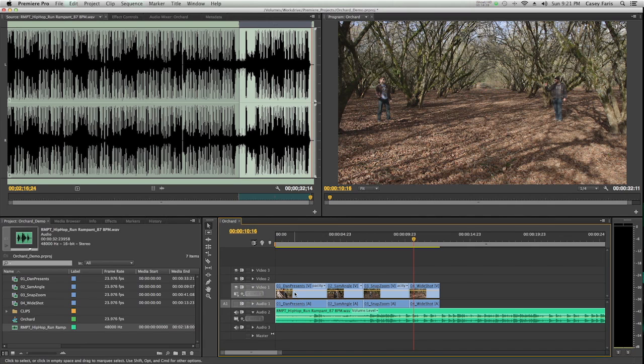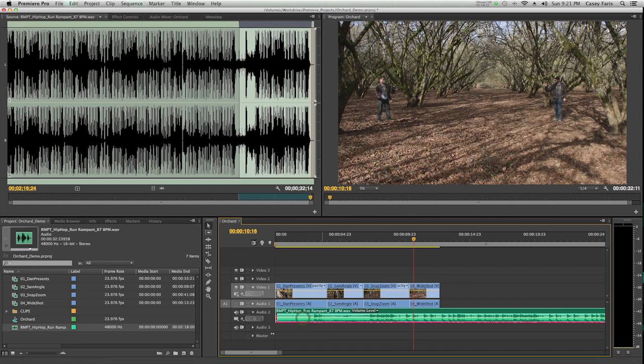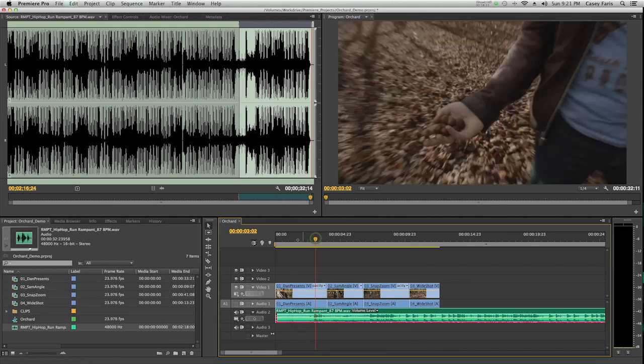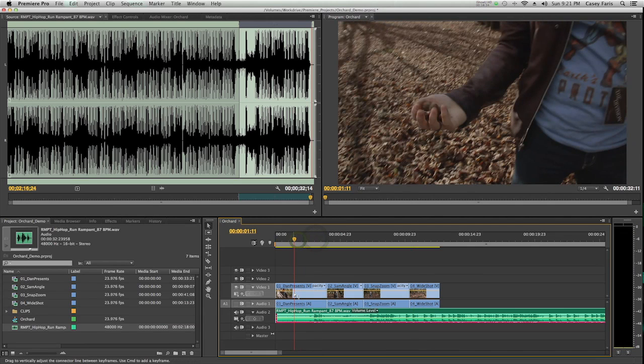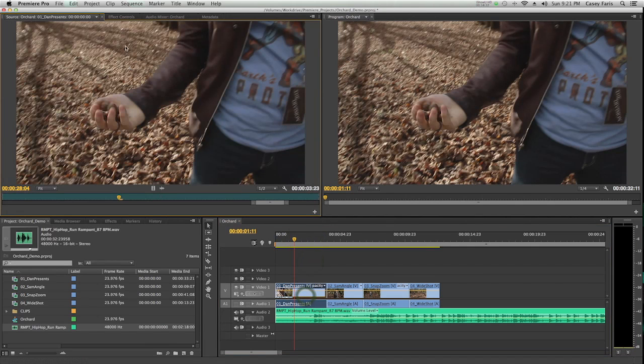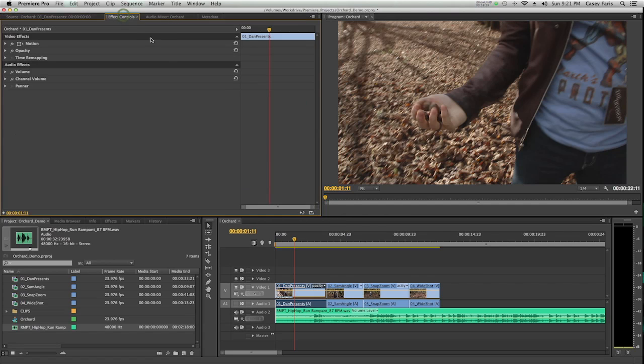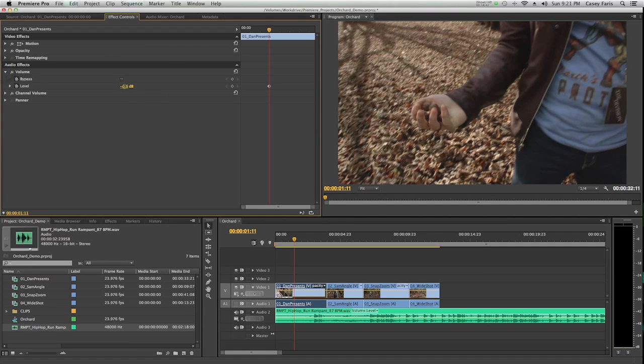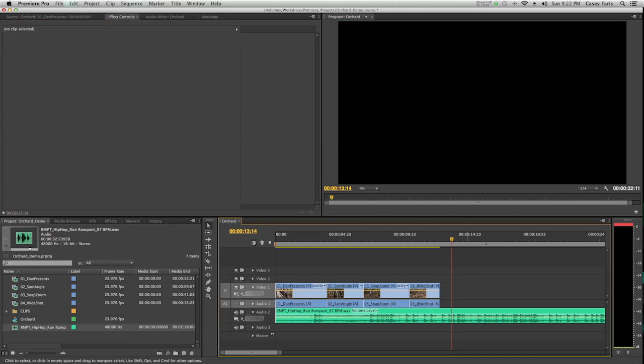I can see waveforms if I twirl down audio, and I see thumbnails if I twirl down video. This also lets you adjust things like the opacity or the levels of the tracks really easily right within the timeline.